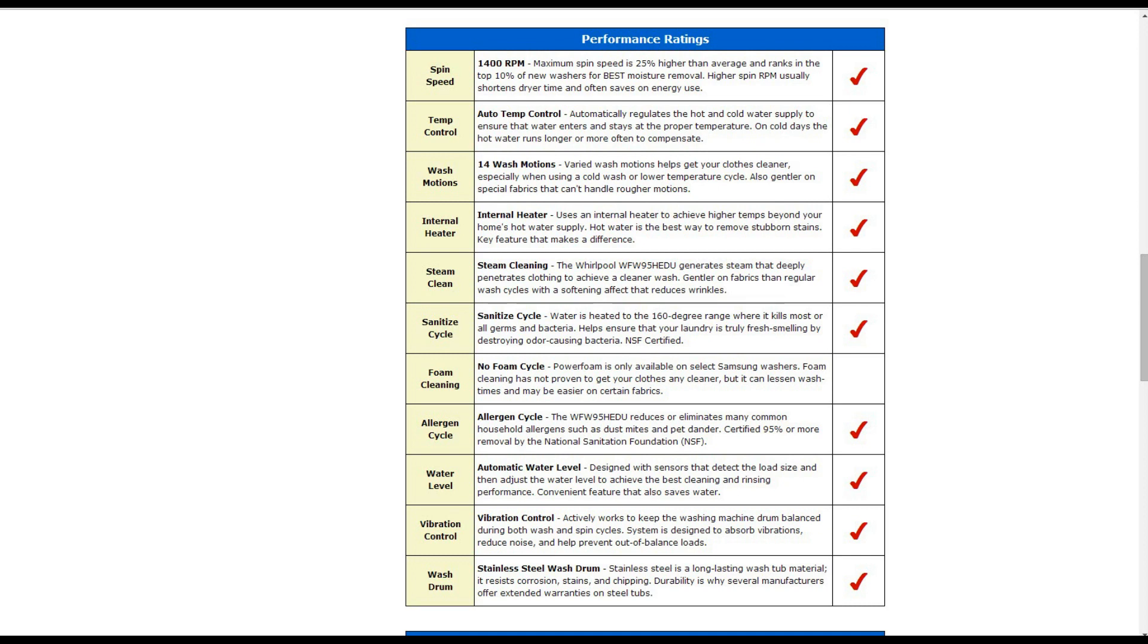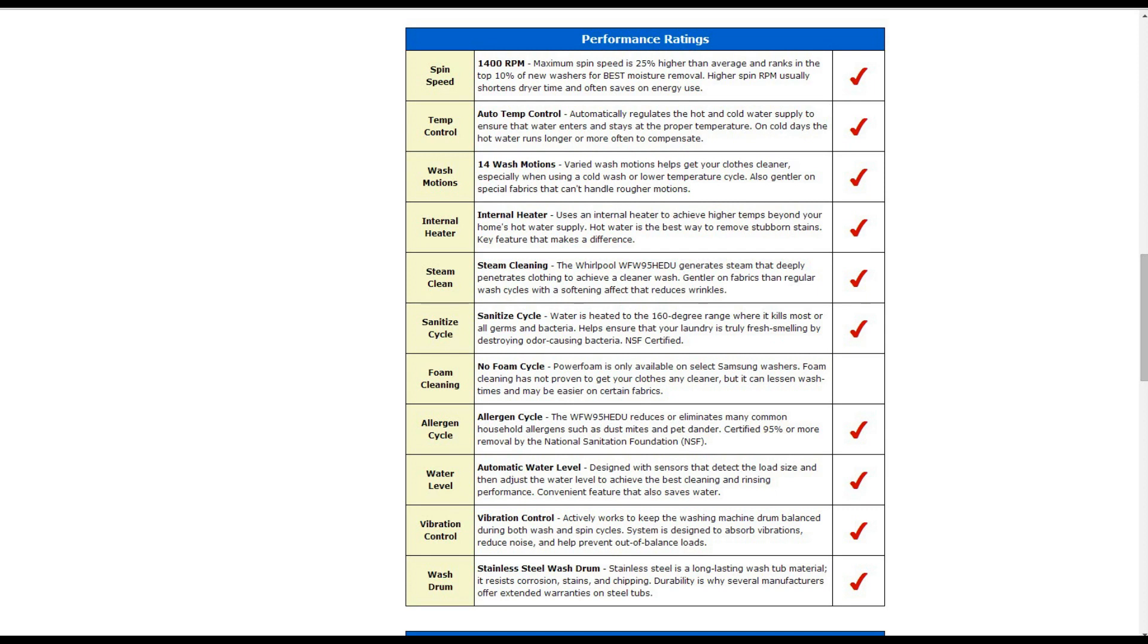It is more gentle on fabrics than regular wash cycles with a softening effect that reduces wrinkles. It also has a sanitized cycle where the water is heated beyond the 160 degree range where it kills most if not all the germs and bacteria. It also has an allergen cycle to help reduce or eliminate many common household allergens. It has automatic water level with sensors to detect the load size and adjust those. It also has vibration control to help keep the washing machine drum balanced during both wash and spin cycles, and it also has a stainless steel wash drum.